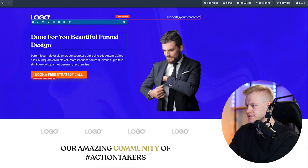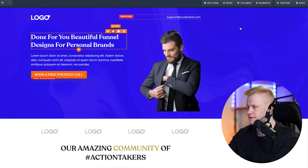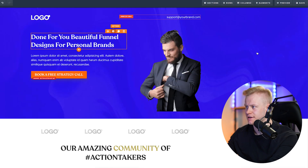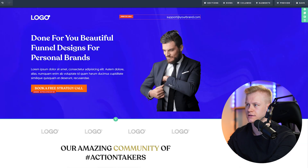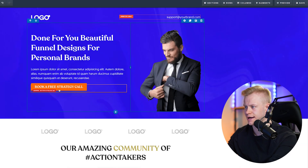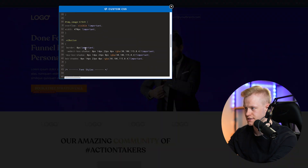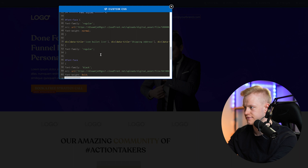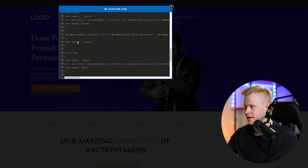I don't want it uppercase — I want it to read like: 'Done for you beautiful funnel designs for personal brands.' I like this font — it's a little artsy. For the button, I don't want the same font; I want Gilroy for the other elements. So I'm going to apply the font only to the headline and add it in there.